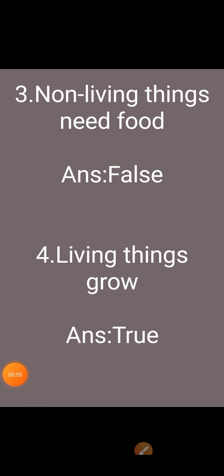Third one: non-living things need food. Answer is false. Because non-living things do not need food — they cannot move, they cannot talk. So, non-living things need food — answer is false.